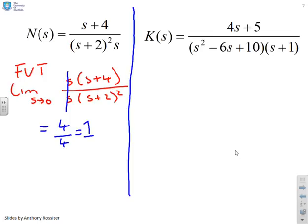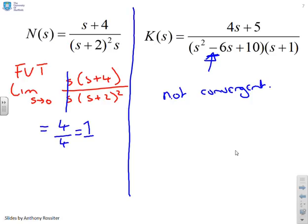What about K(s)? Again, we've tried to make this rather obvious — you notice there's a minus sign, so it's not convergent. Do not use the final value theorem, because you will get nonsense from the solution.